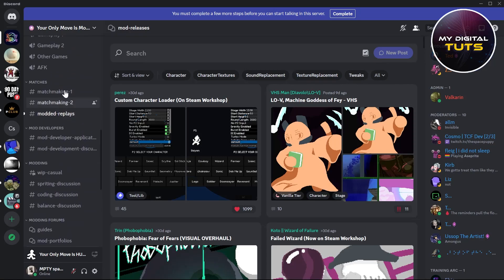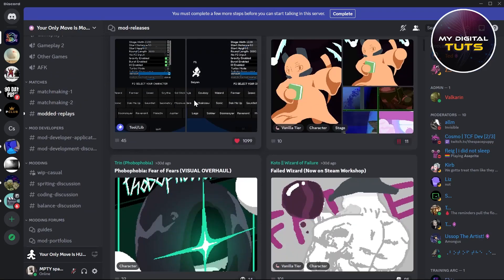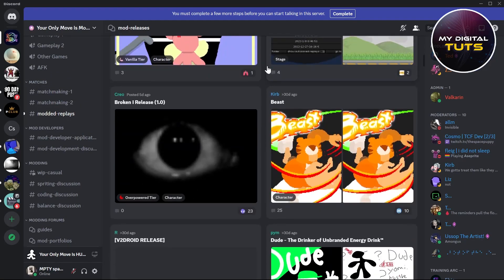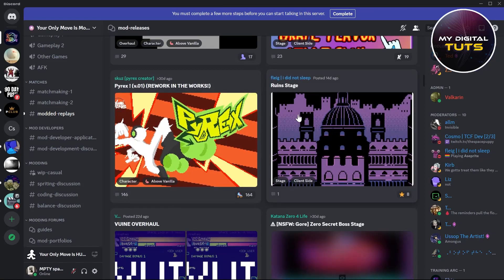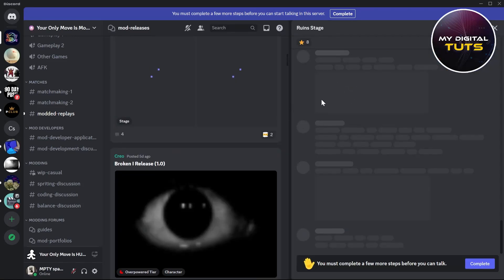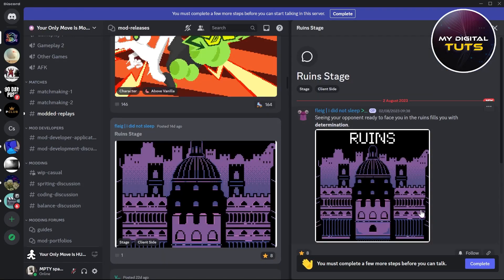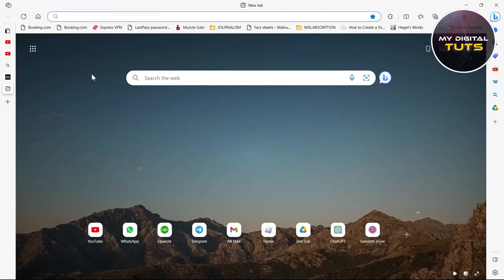Click on 'Mod Releases' and here you can choose any of the mods that you want to download. We can see we have a lot of cool mods here. You can click on any one of them and just click on the link.